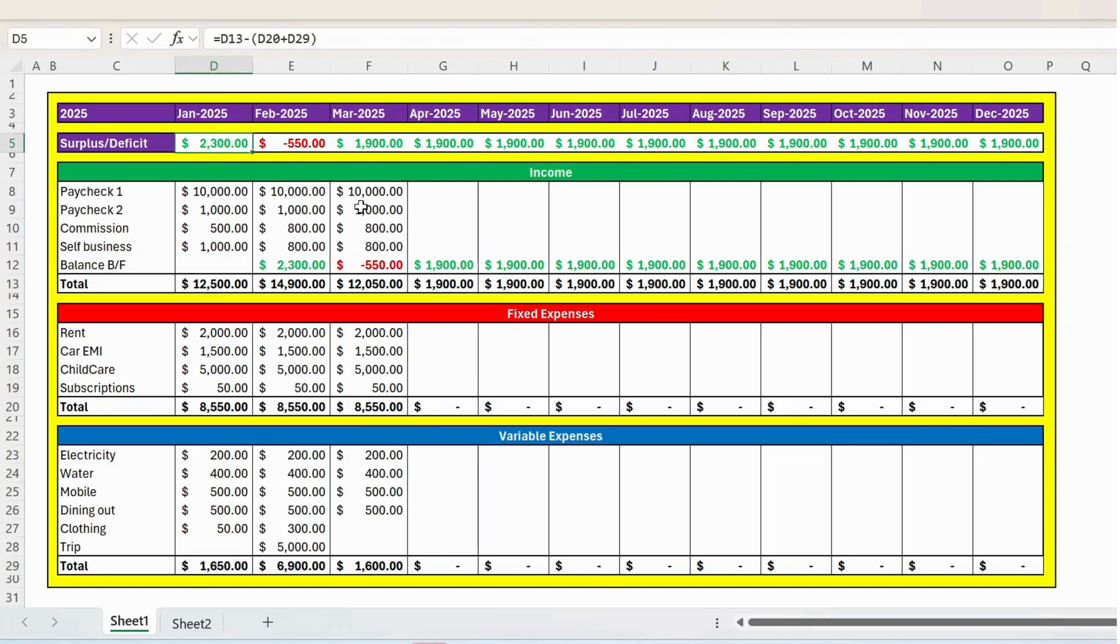Hello everyone, welcome back. In this video, let's see how we can use monthly budget spreadsheet in Excel.